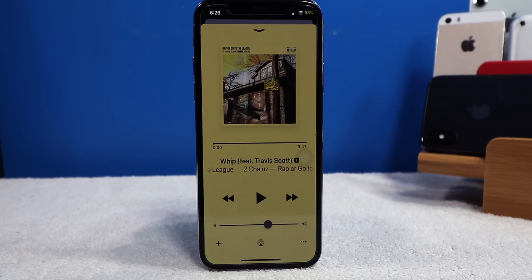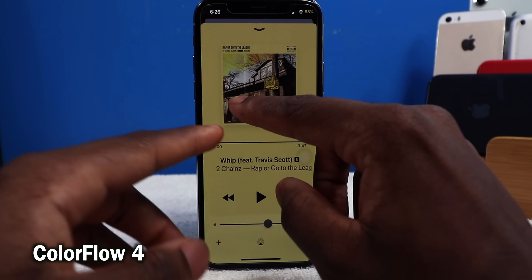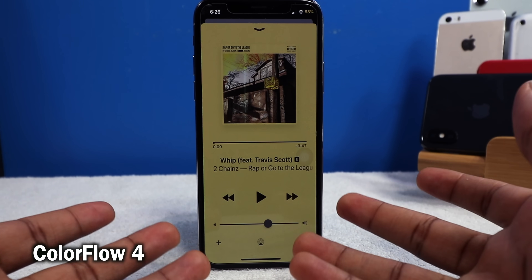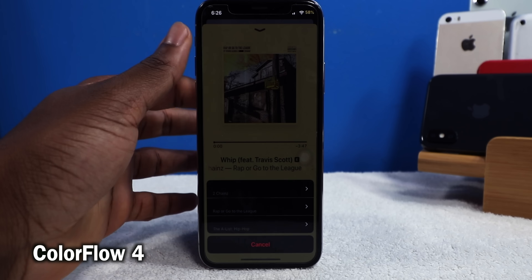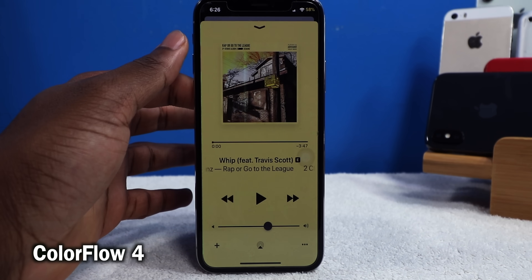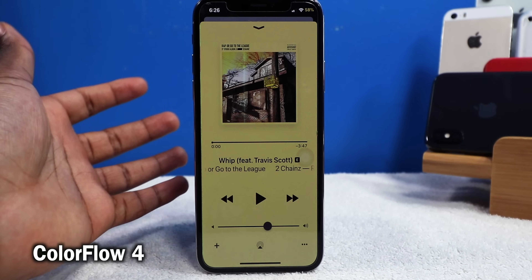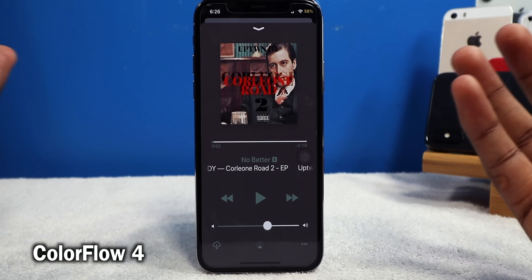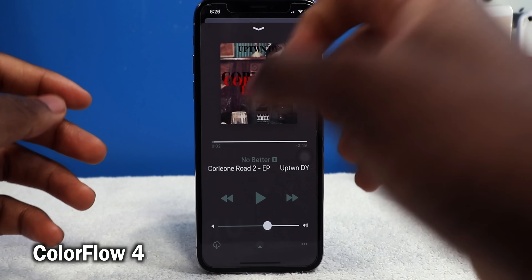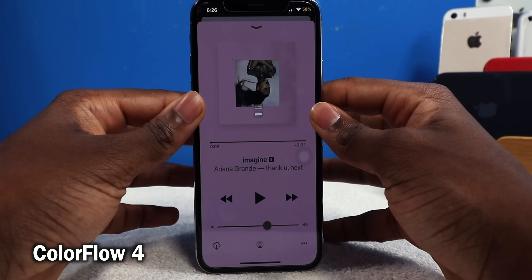This tweak right here is called Color Flow 4. It takes the album cover art and adapts that color to the entire music application interface. So you guys can see — the album art is yellow, it's going to take that color and put it into the entire music player. Really cool — seeing all the colors and having the entire music player adapt to that color.